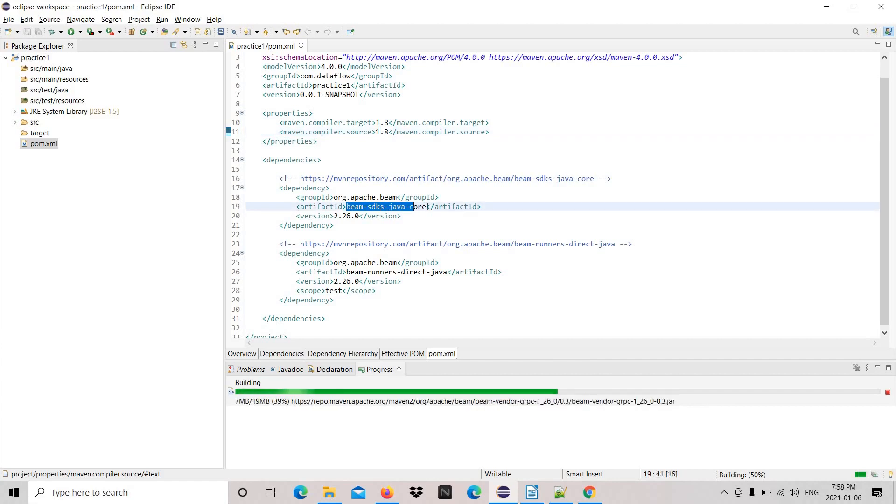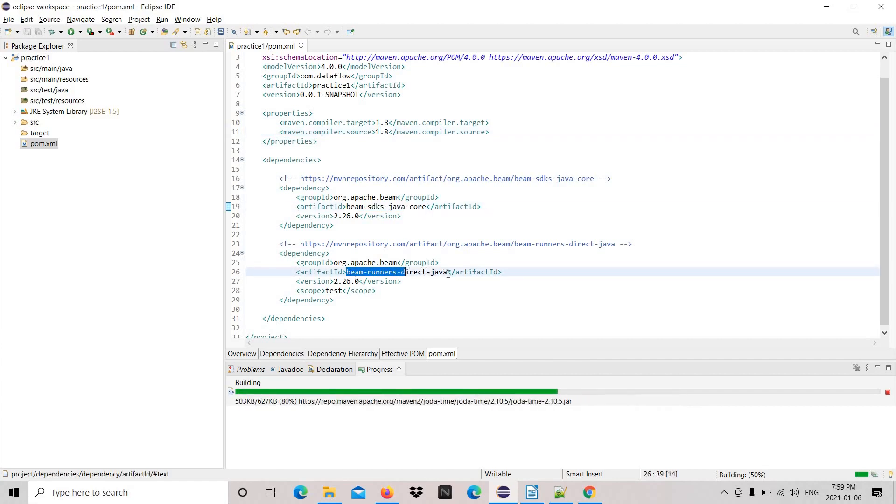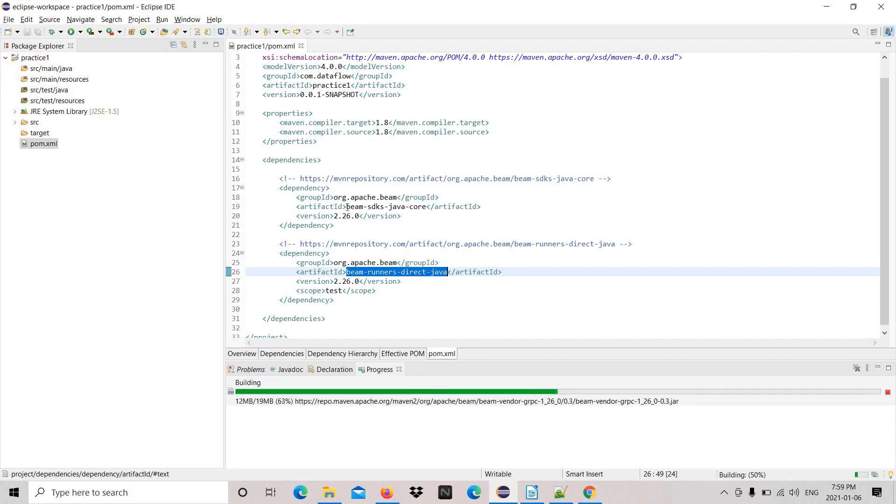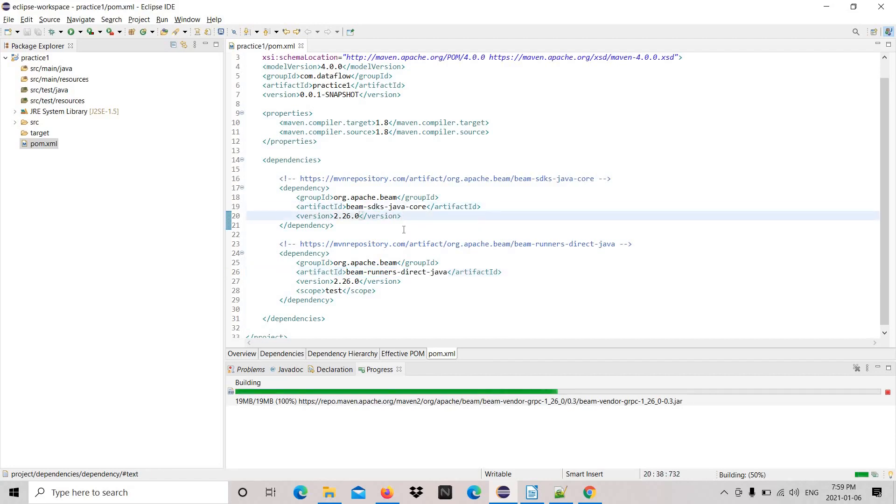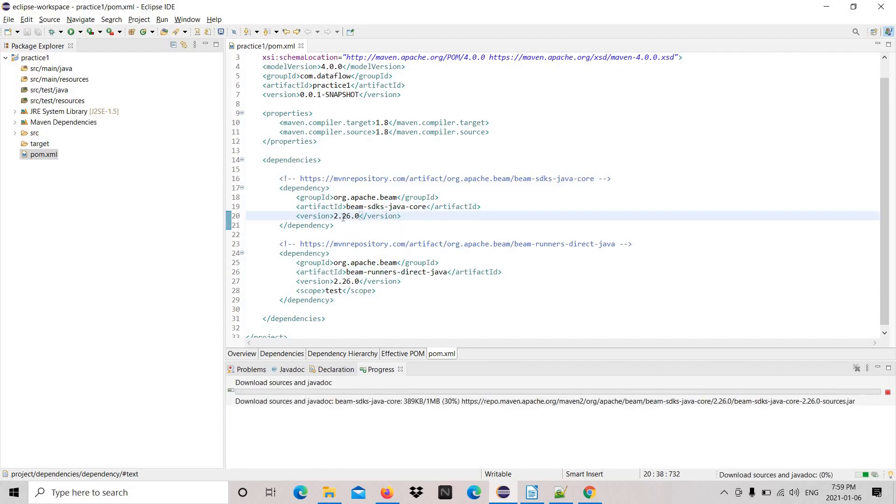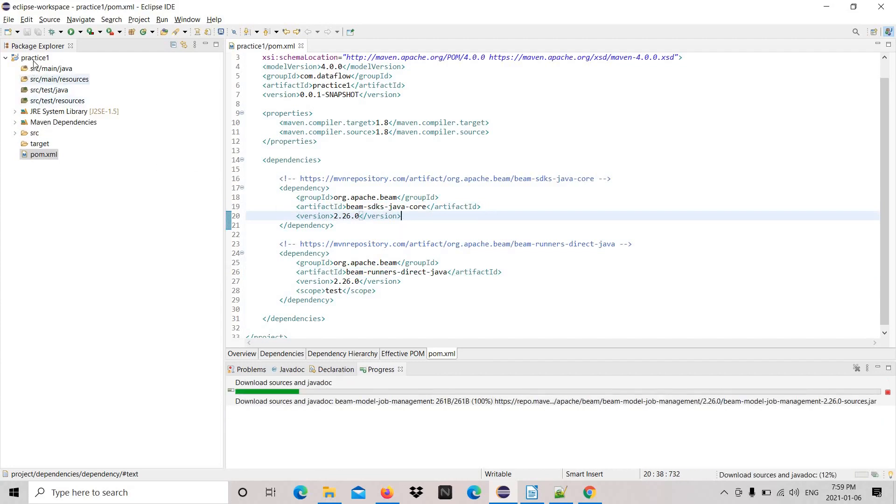The direct driver, the second one for runner, and the first one for Apache Beam SDK. You can see the changes on the left-hand side.